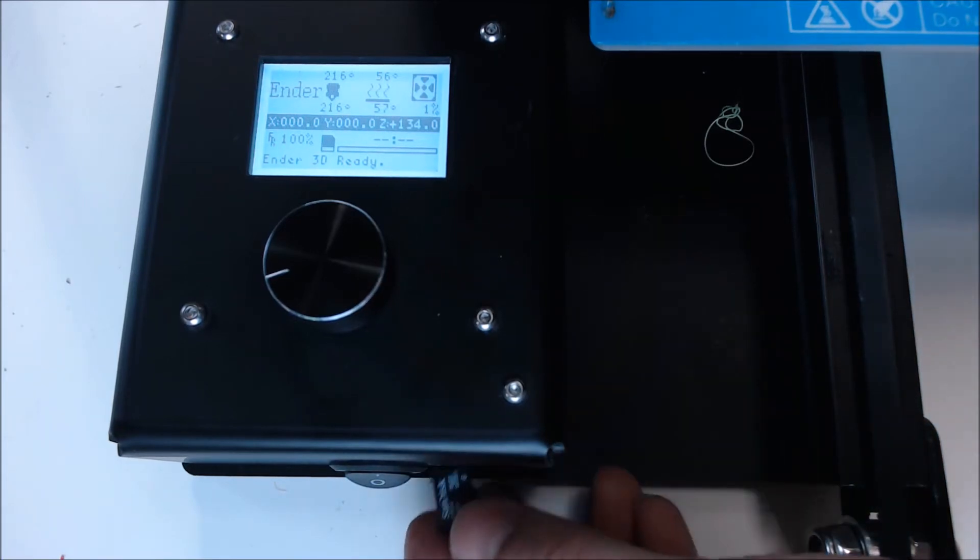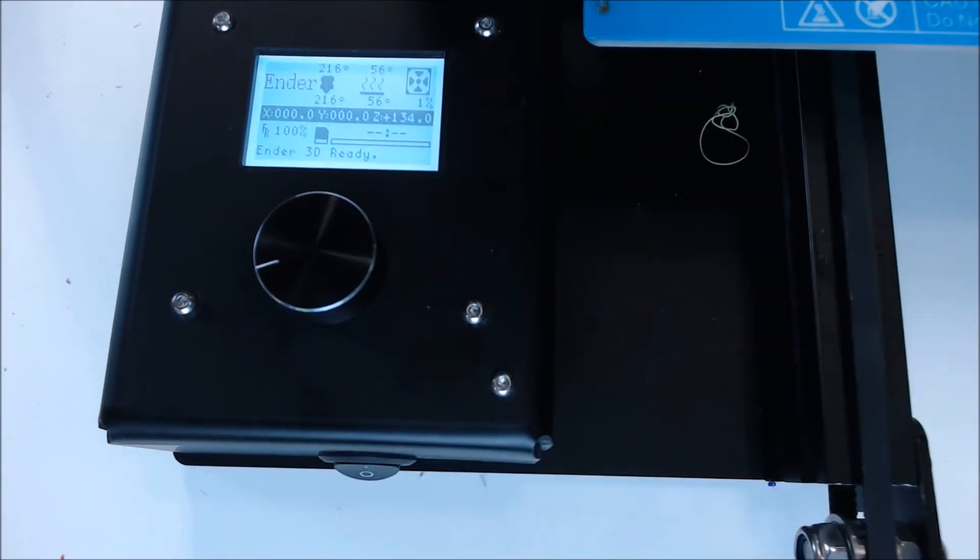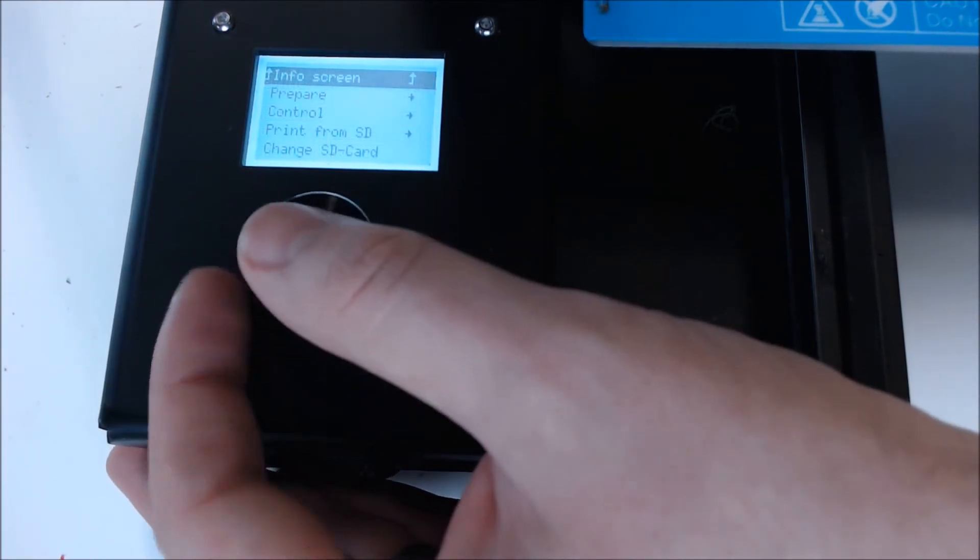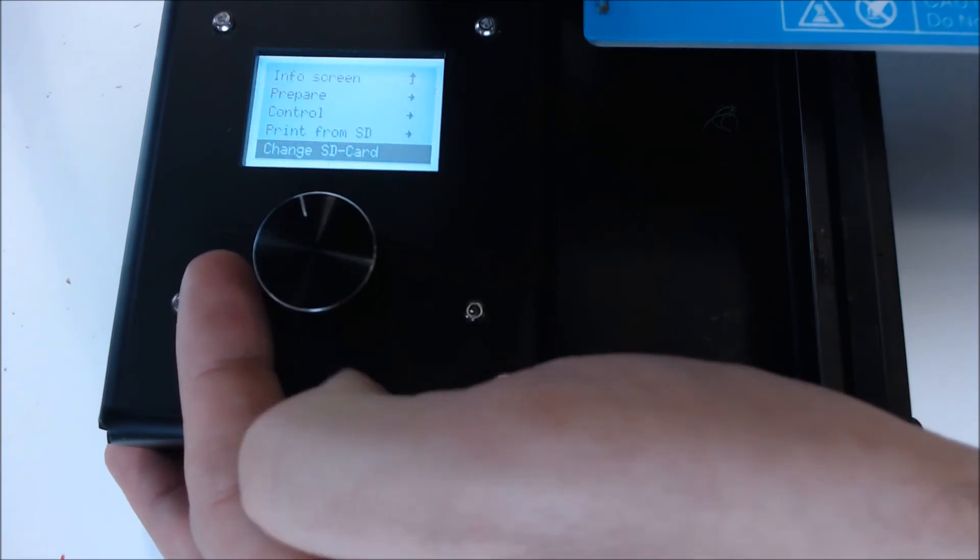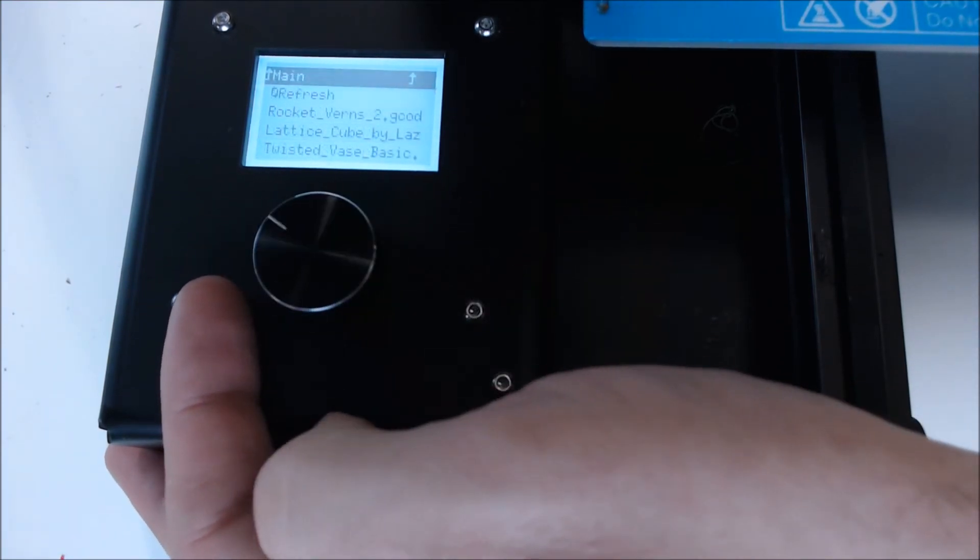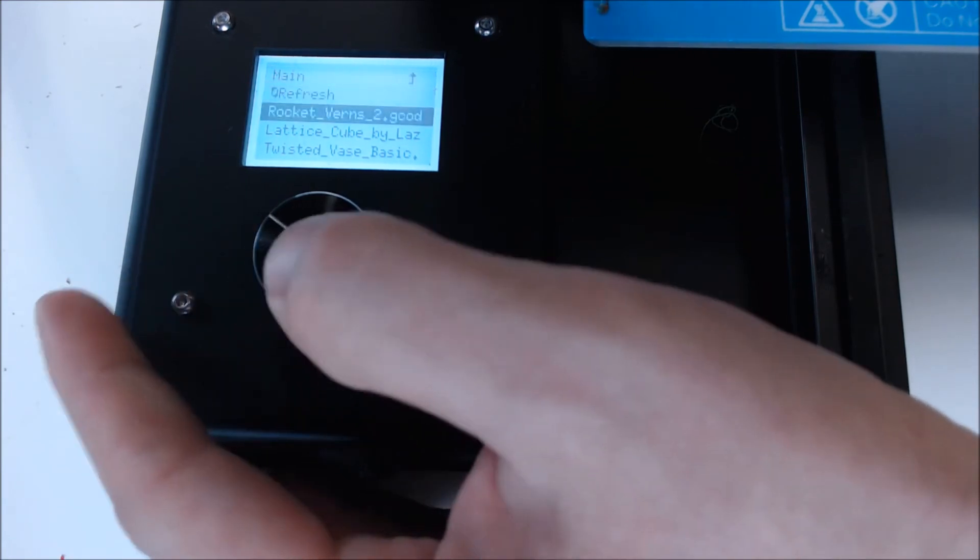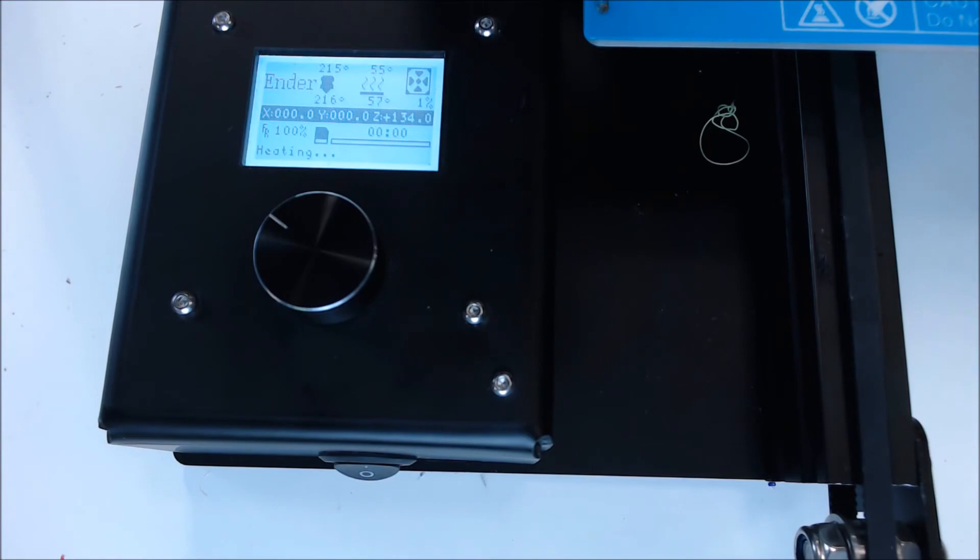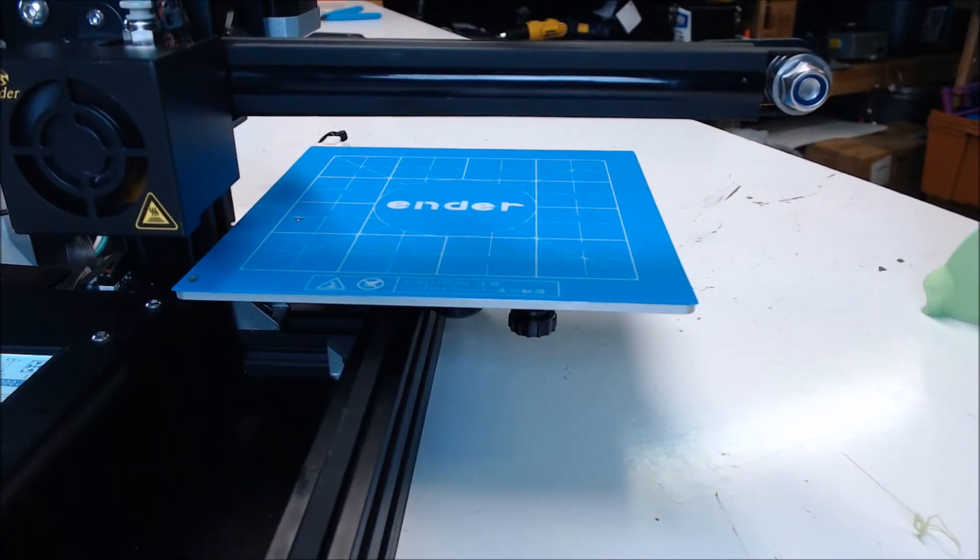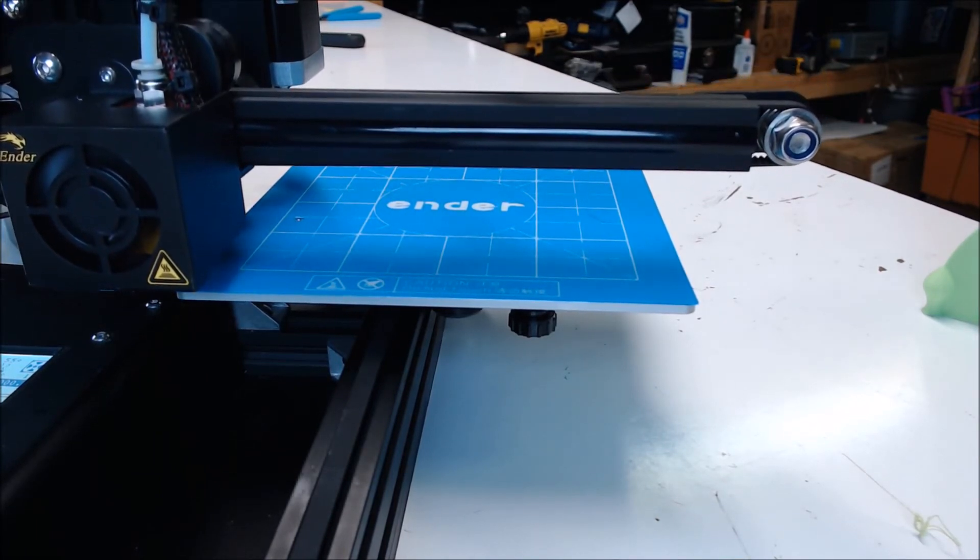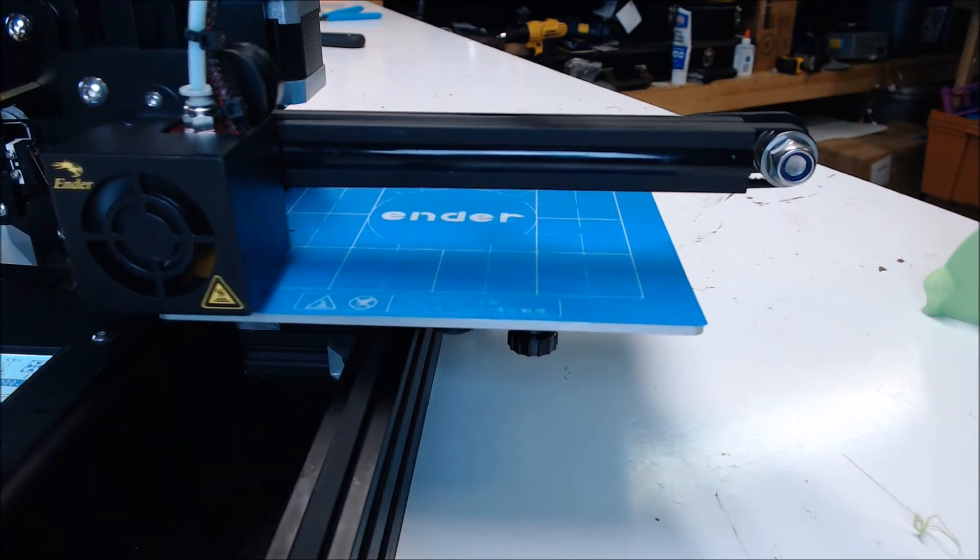So we'll insert the SD card. On some versions of firmware, you'll have to load the SD card every time you insert a new file. So change SD card, and then print from SD. Find your model. And it should start printing. It's very important to watch the first layer print. It needs to be squished onto the bed enough to stick, but not so squished that it causes elephant foot on the bottom of the print.